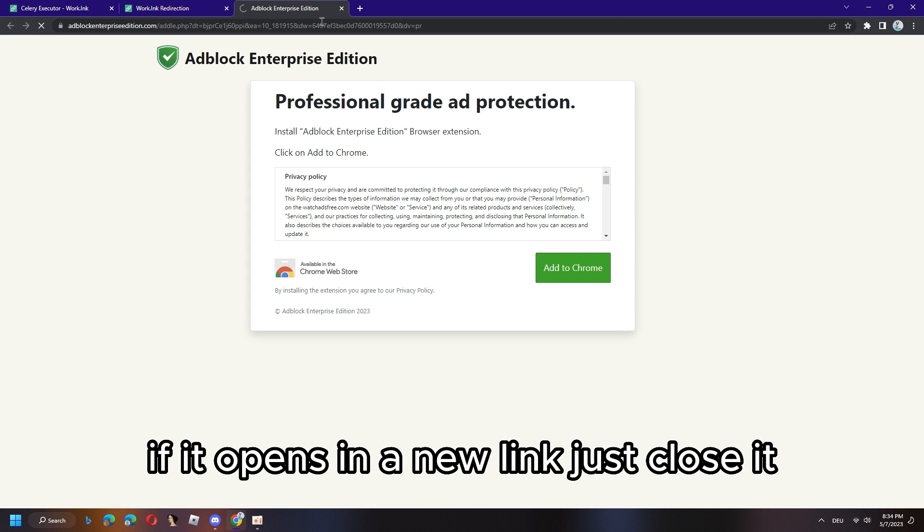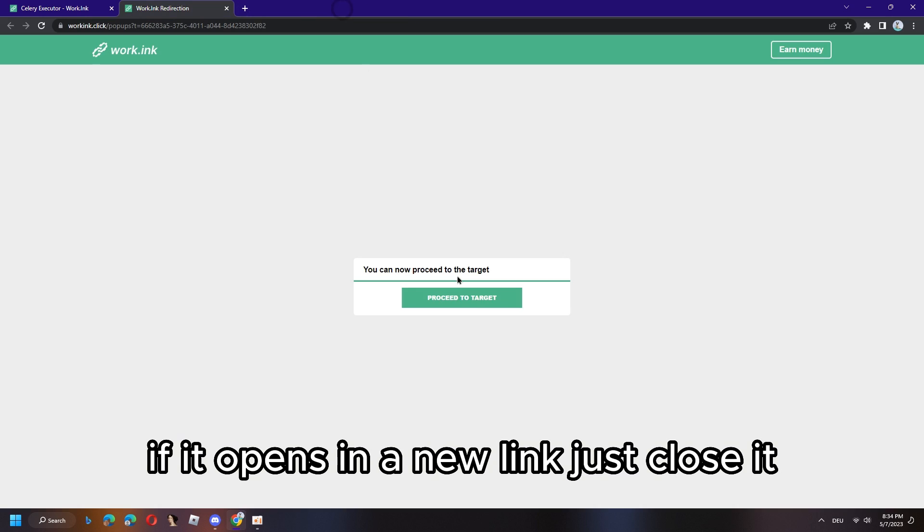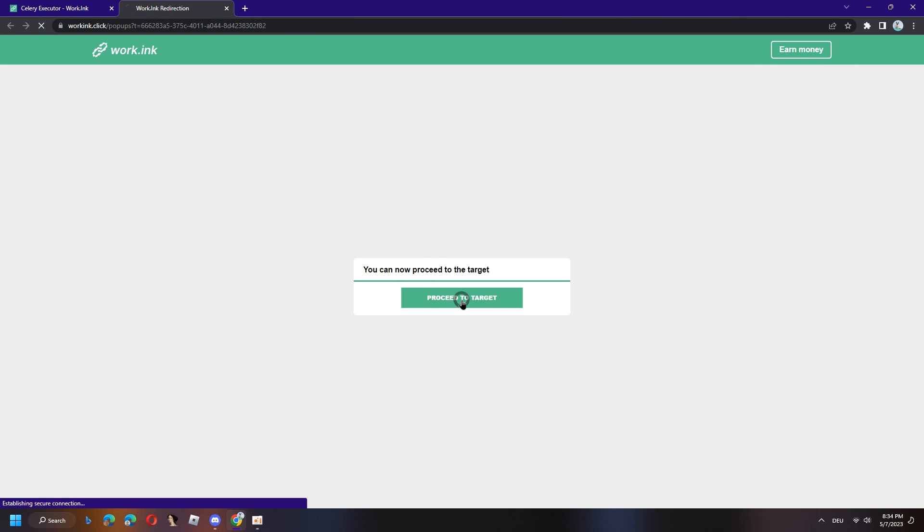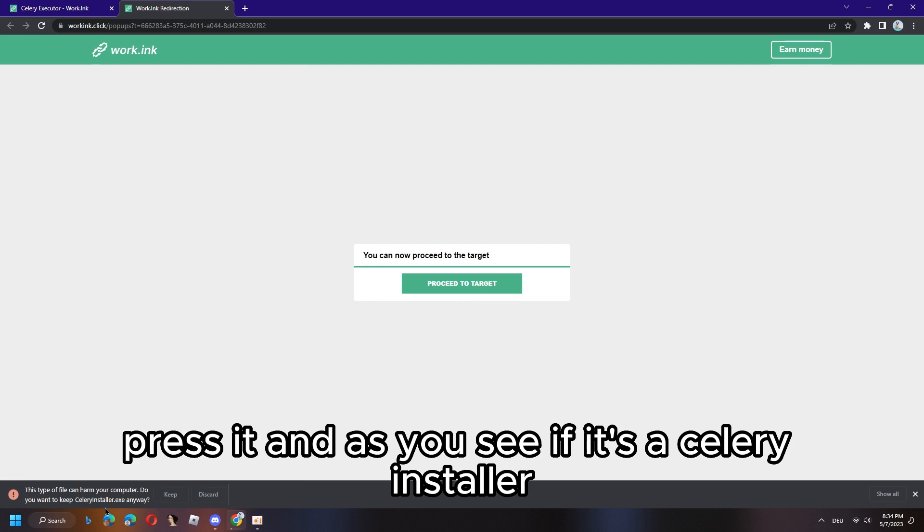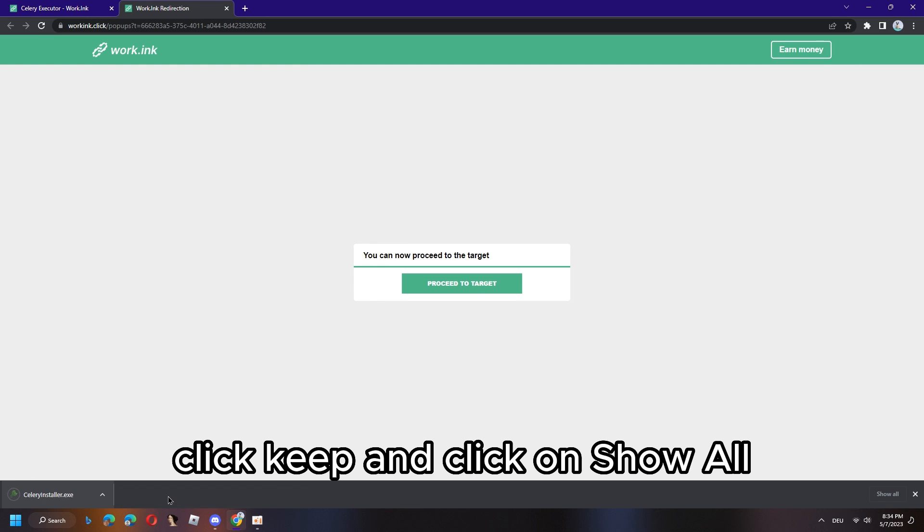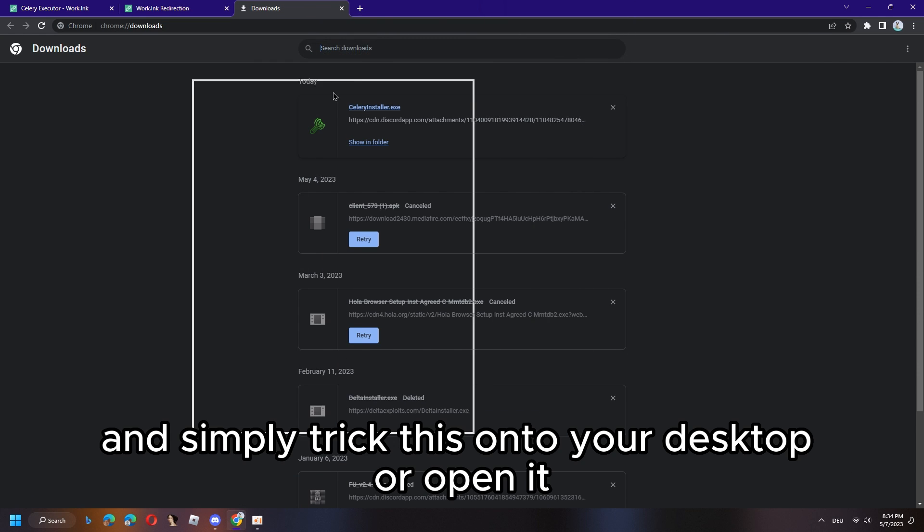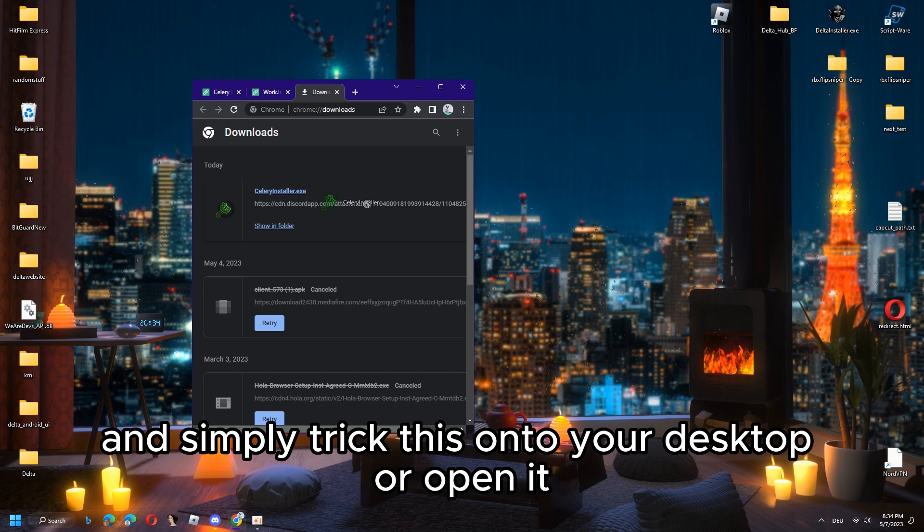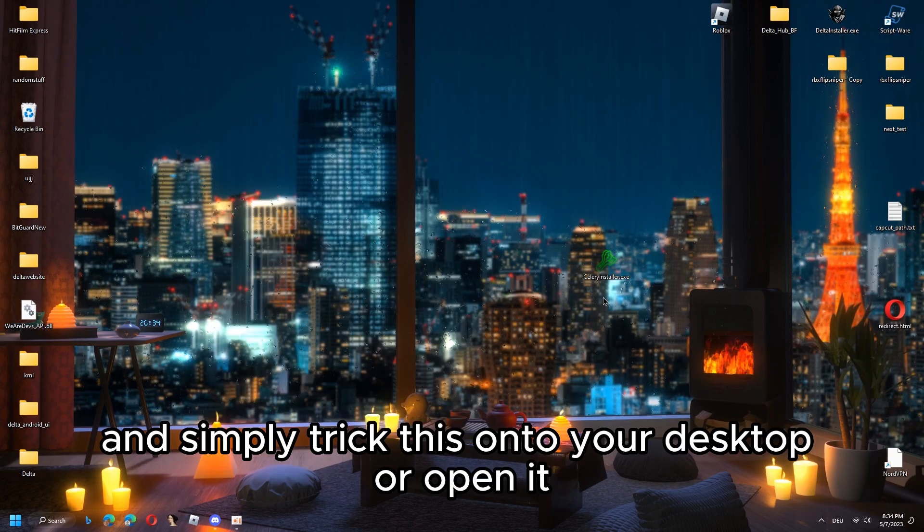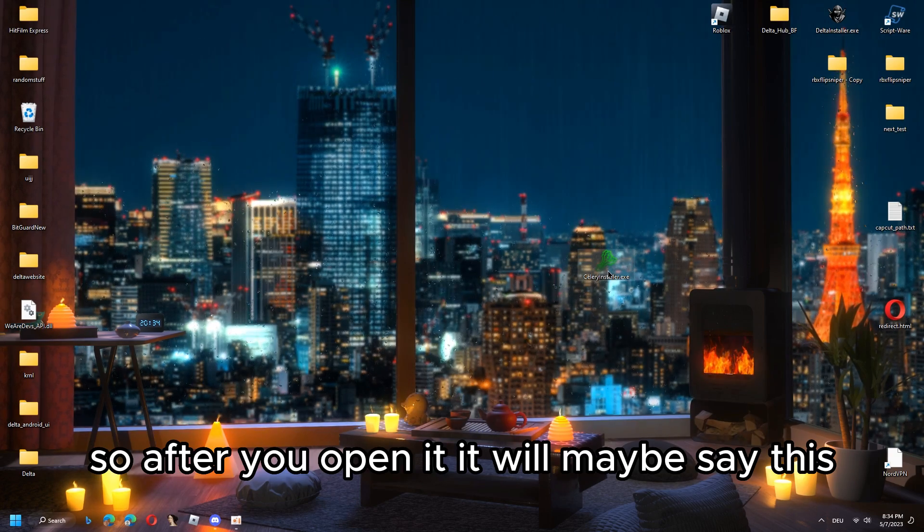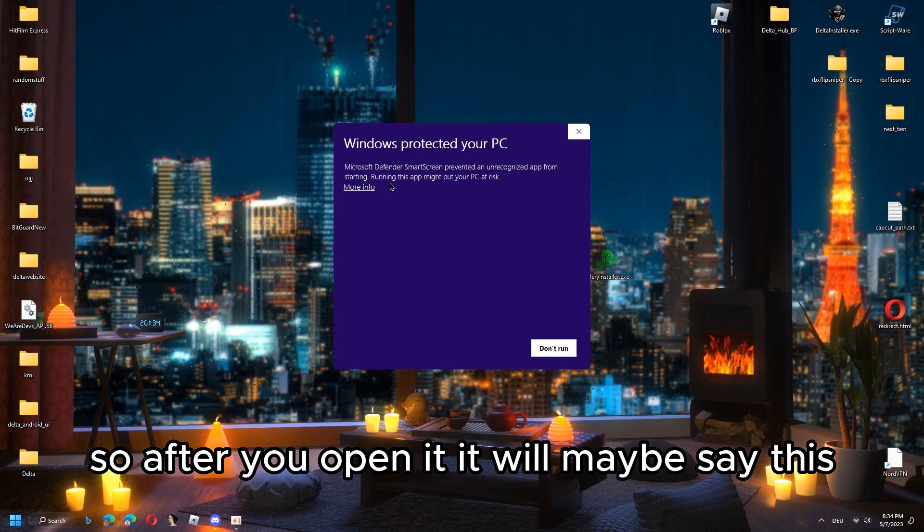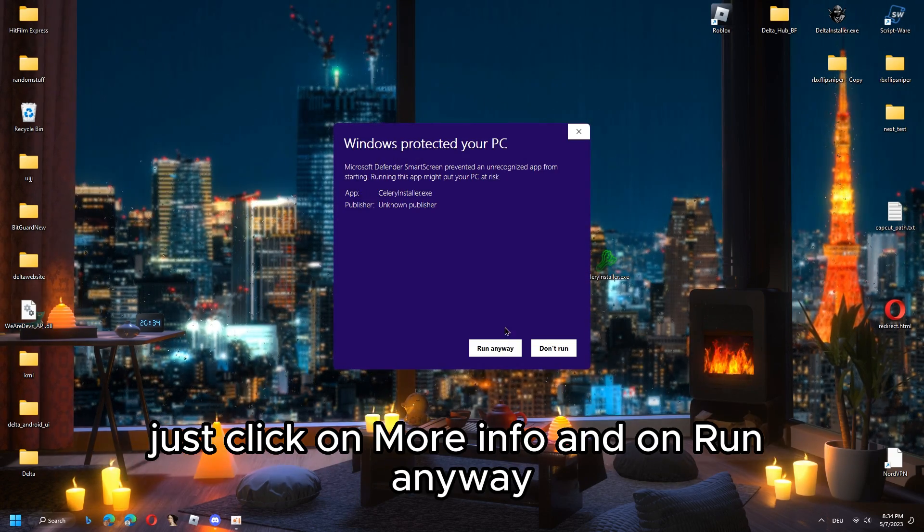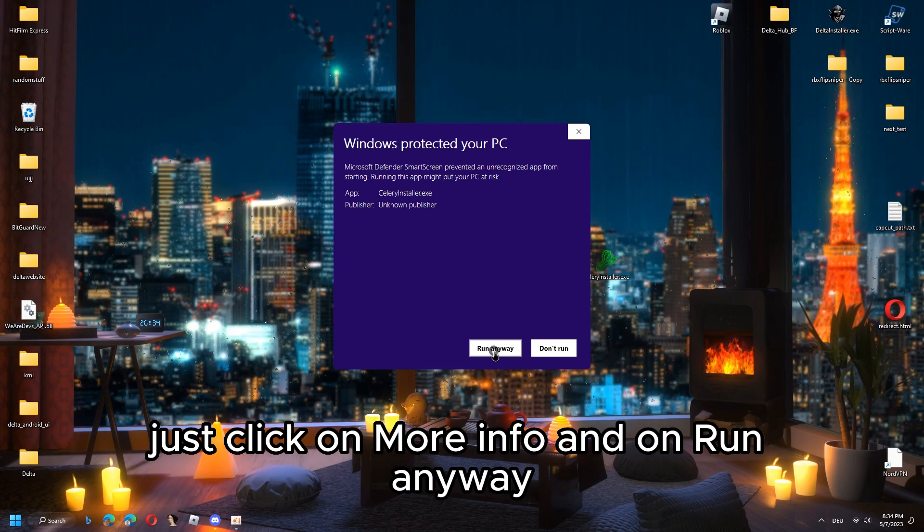Then click this. If it opens in a new link again just close it and click this again. Keep repeating until you see the Celery installer. Click keep and click on show all, and simply drag this onto your desktop or open it.